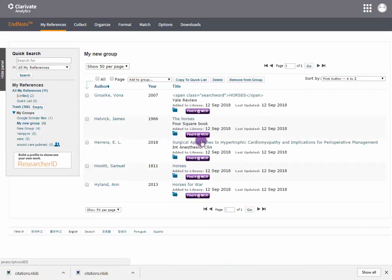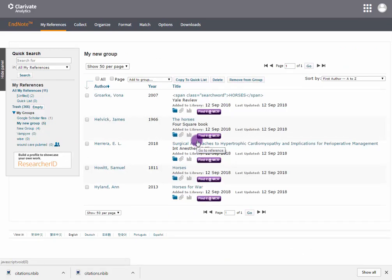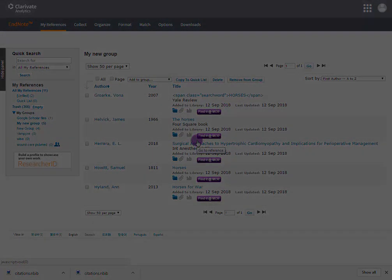Your references have been successfully added to a new group. That is the end of this demonstration.